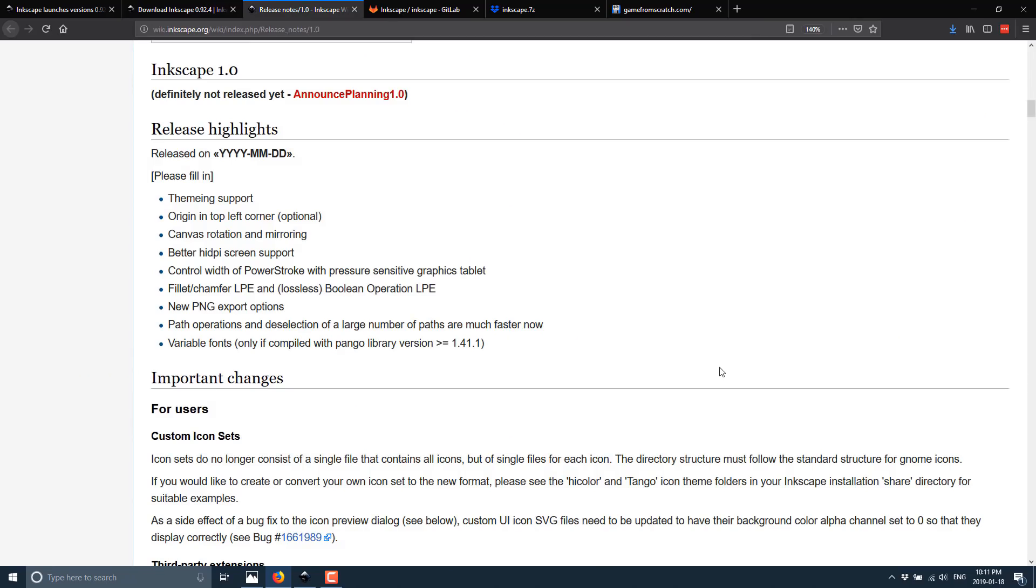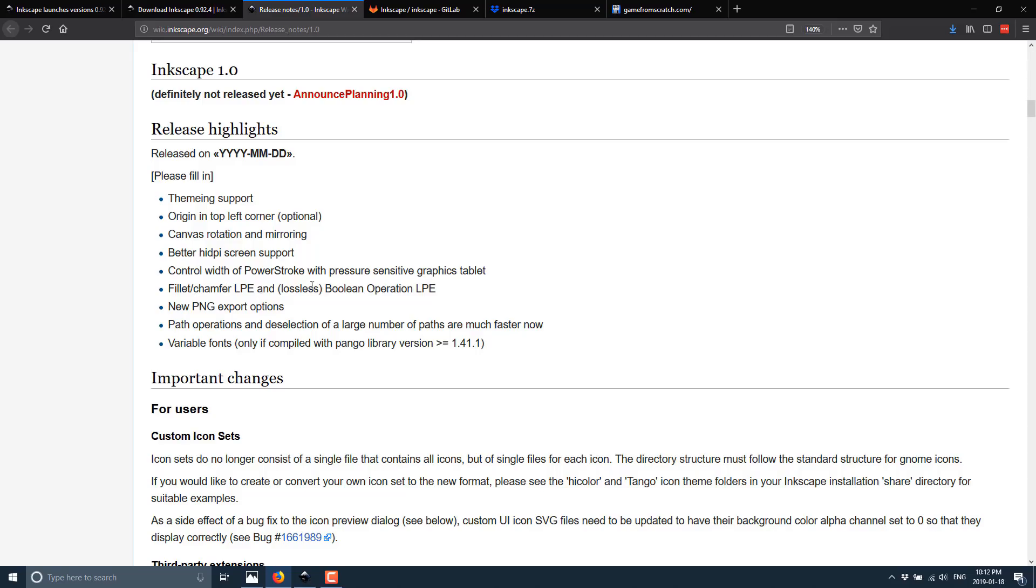Now we're going to move on to the 1.0 release. This is the alpha release. And we've already seen some of the major features here. The improved performance, the rotating of your canvas, and theming are things that everyone is waiting for. Same with HDPI. You can also move your origin so that the 0,0 coordinate is the top left, if you so prefer. Canvas rotation we just saw. High DPI support. Control width of power stroke with pressure-sensitive graphics tablet. Fillet chamfer LPE and Boolean operation LPE. New PNG options. Path operations and deselection of a large number of paths are now much faster. And variable fonts.